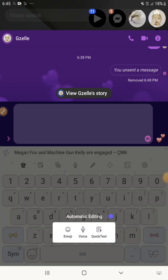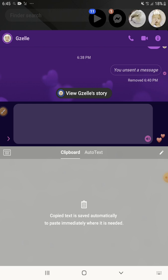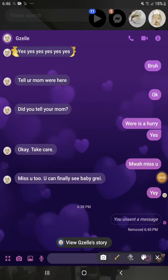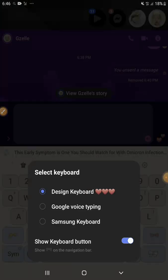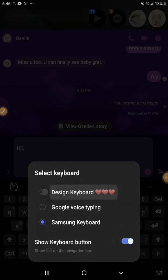If you long press the emoji, you have automatic editing, voice, and quick text. If you press this ribbon for a very long time, you see the clipboard. The cool part is — you just have to press this at the bottom of the white-pink ribbon and you can turn it into your old keyboard.